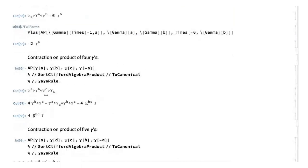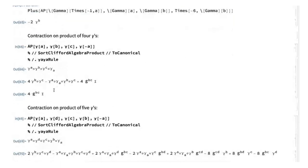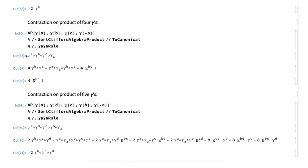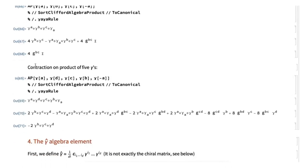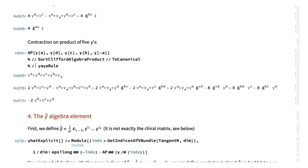This is super powerful. You can have products of four Gamma matrices with a contracted index, which gets simplified once things are put in the correct order, and the computation proceeds automatically.